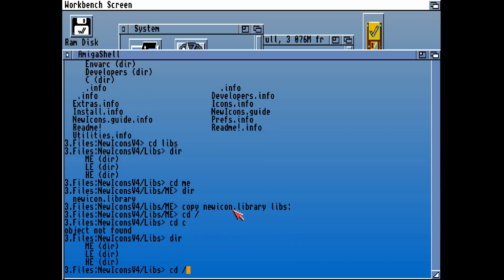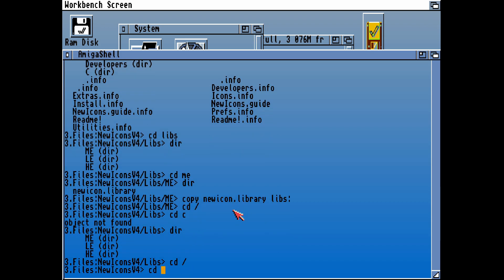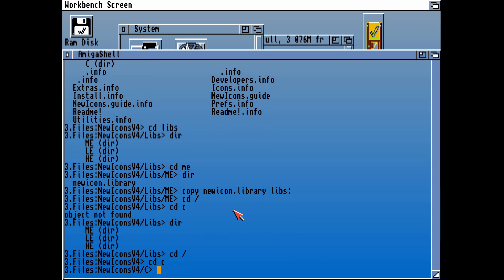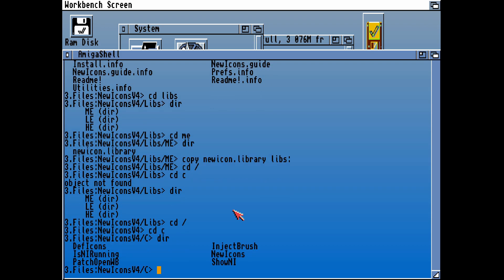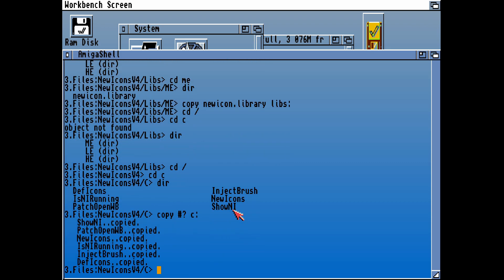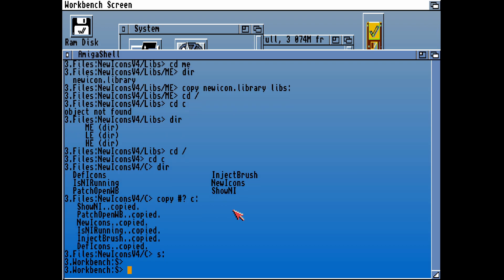It will also need the command as well. So let's have a look in the commands, and yes, all of those are brand new tools. Let's copy all of those commands, including the New Icons command, into the C directory of our workbench. That means we can run those now natively on our Amiga workbench.